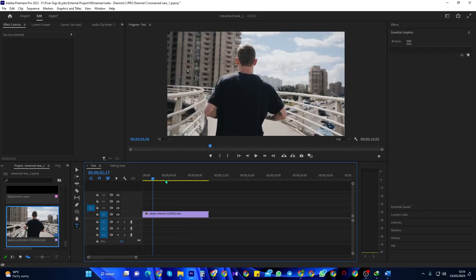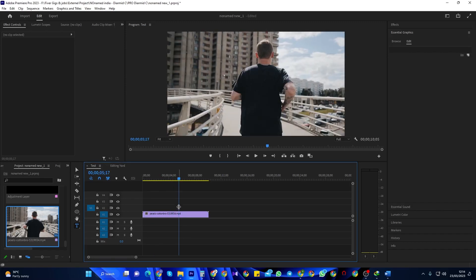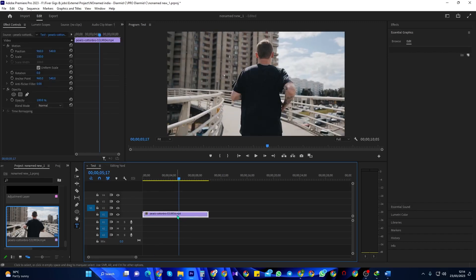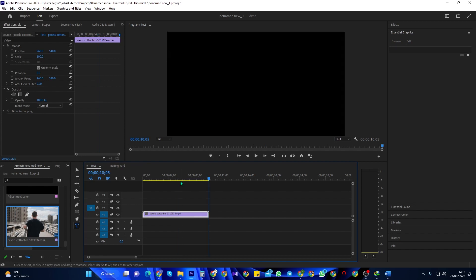To begin, position the playhead to where you want your scrolling text to appear. I'm just going to press the N key on my keyboard to move the playhead to the end of my timeline, where I want to add some credits.